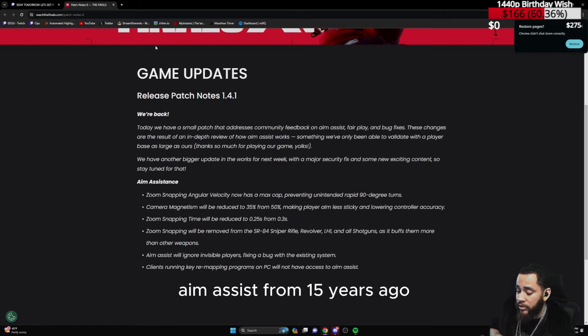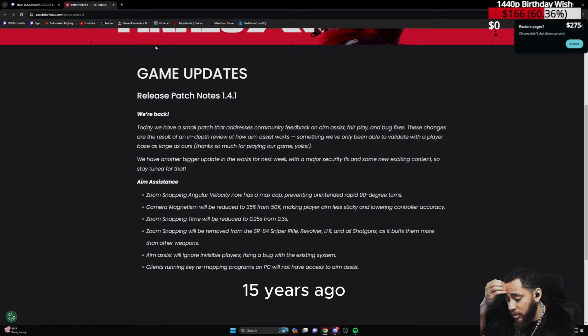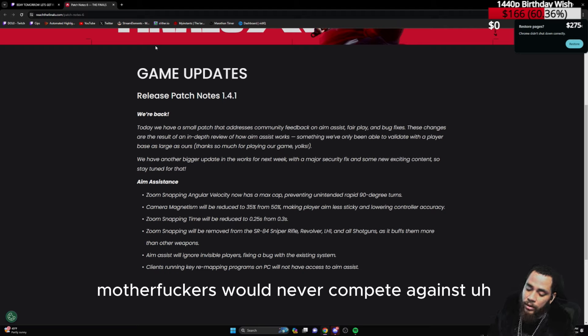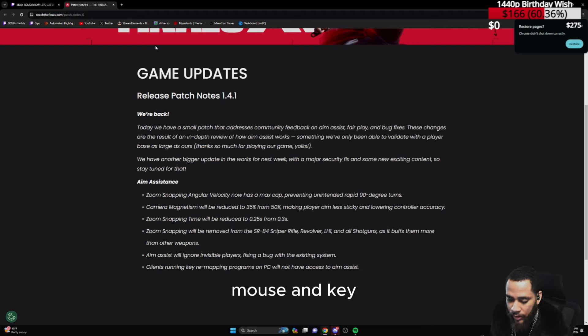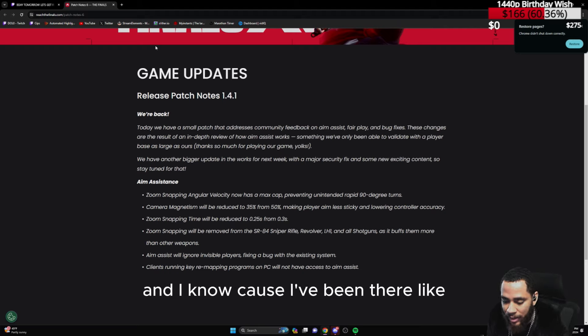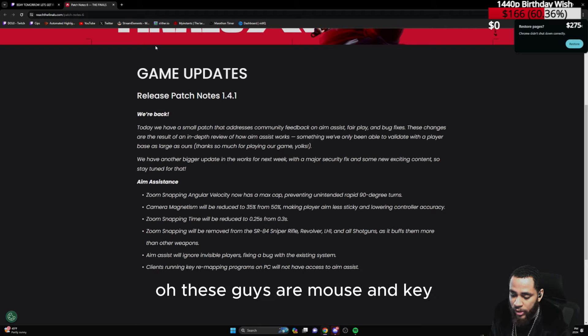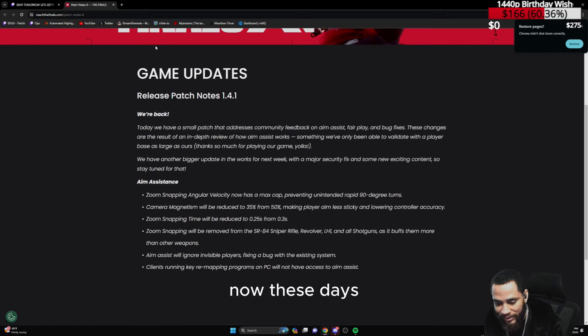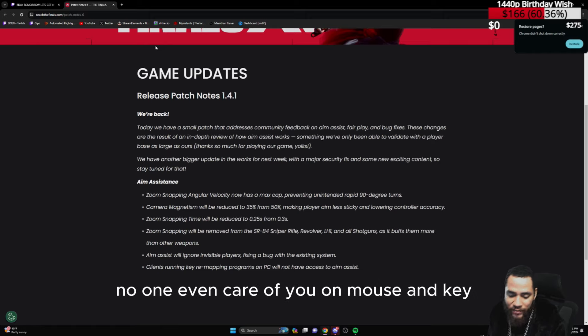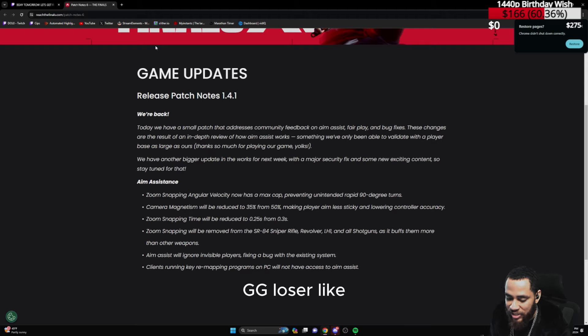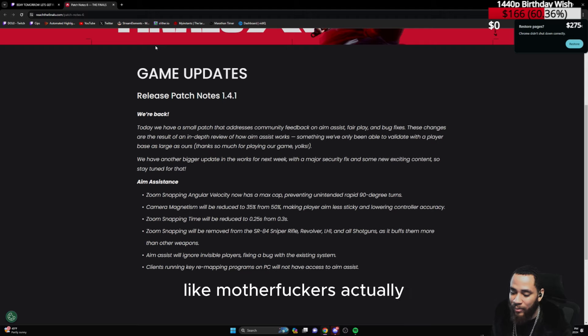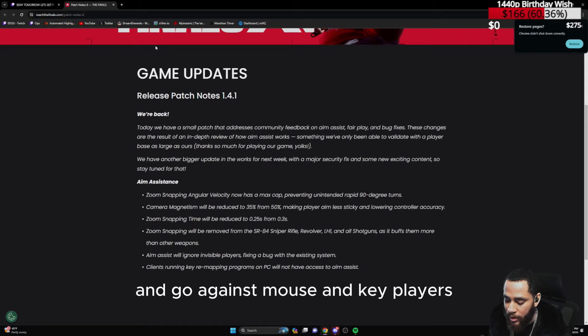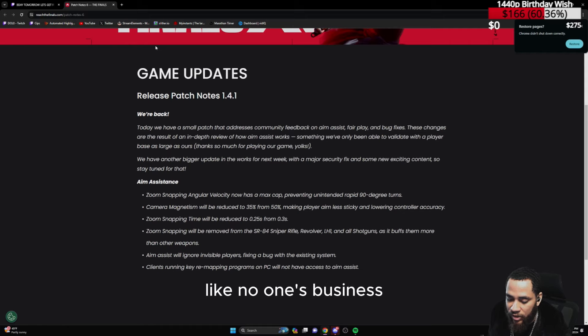I've already went through the controller methods. Again, aim assist is not the same aim assist from 15 years ago. 15 years ago, players would never compete against mouse and keyboard, and I know because I've been there. 'These guys are mouse and keyboard? I'm out. Hell no.' However, now these days, no one even cares if you're mouse and keyboard. GG loser. Players actively turn on crossplay and go against mouse and keyboard players like no one's business.